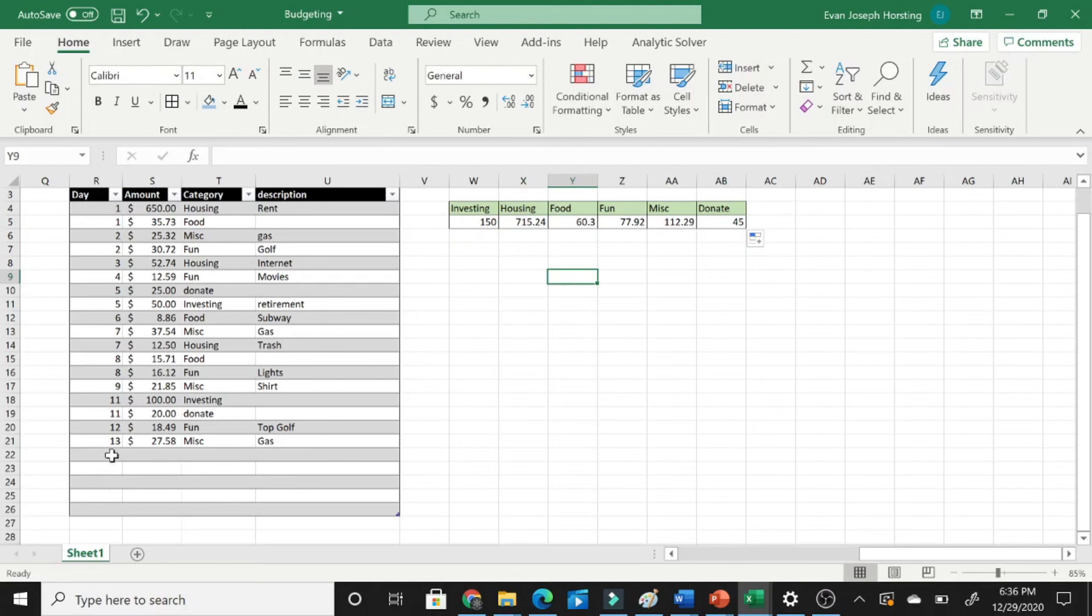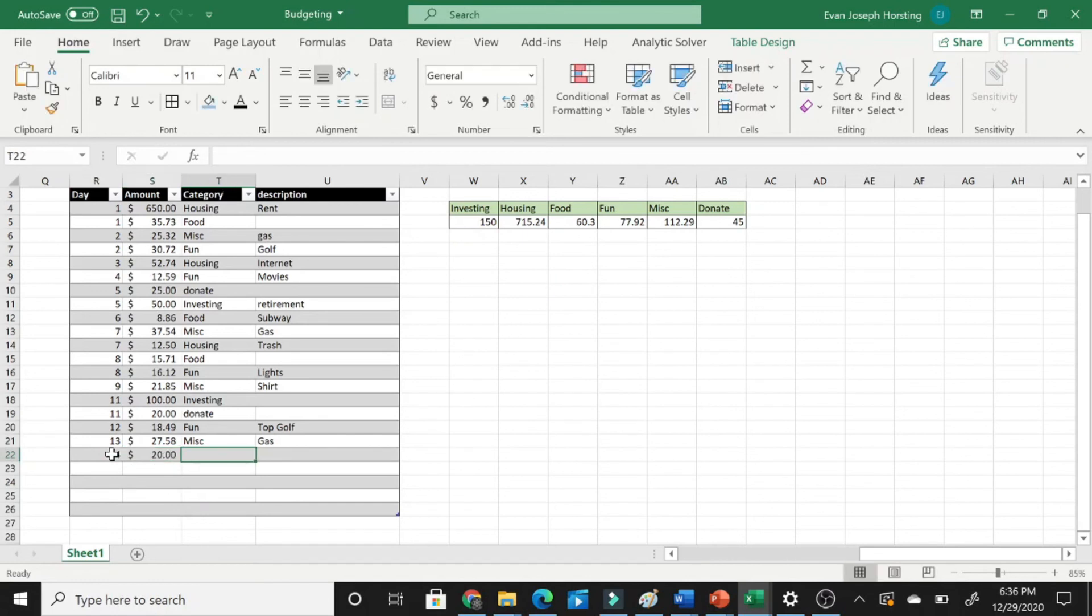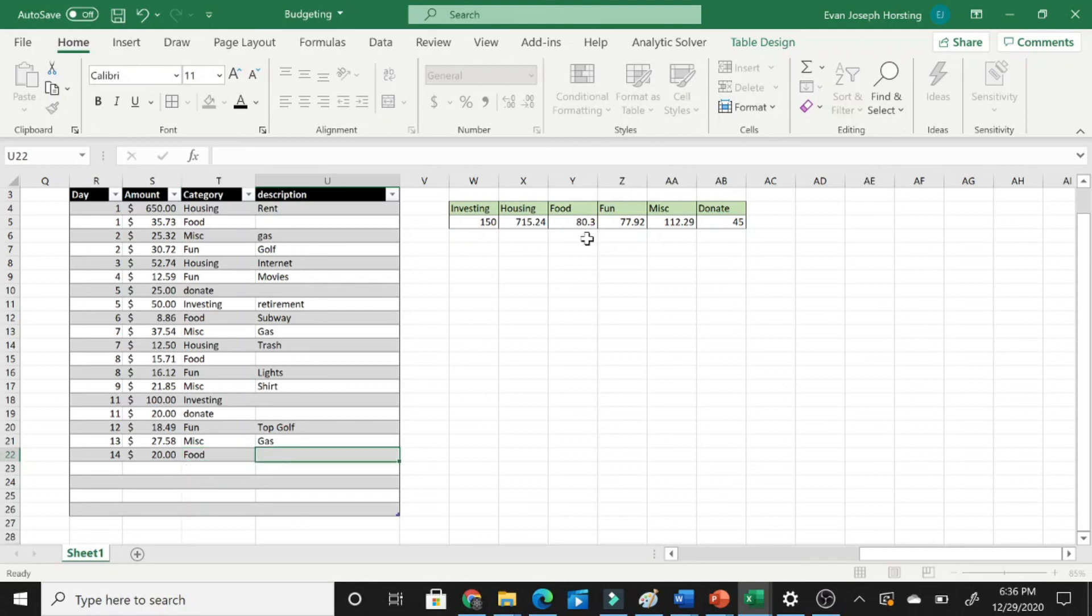And just to show you, let's say we want to add one more thing. We're going to do this. We'll say $20, and we'll say that this is going to go into food. Now watch right over here whenever we click over. As you can see, it is updated...